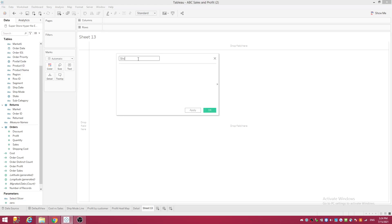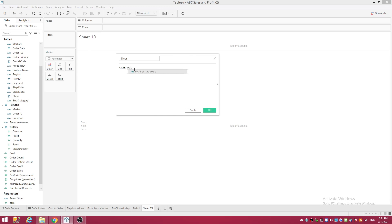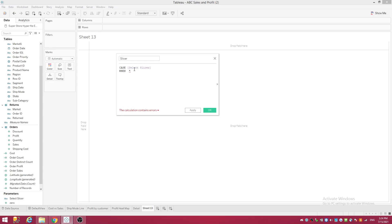Let's create your calculated field. I'm just simply going to name this 'Slicer', name it whatever you want. So you want to do CASE, and there you go, that's why you want to do your parameter first because it's going to reference that and bring it up, make life easier. Then WHEN, and you want to in parentheses start listing your values again.